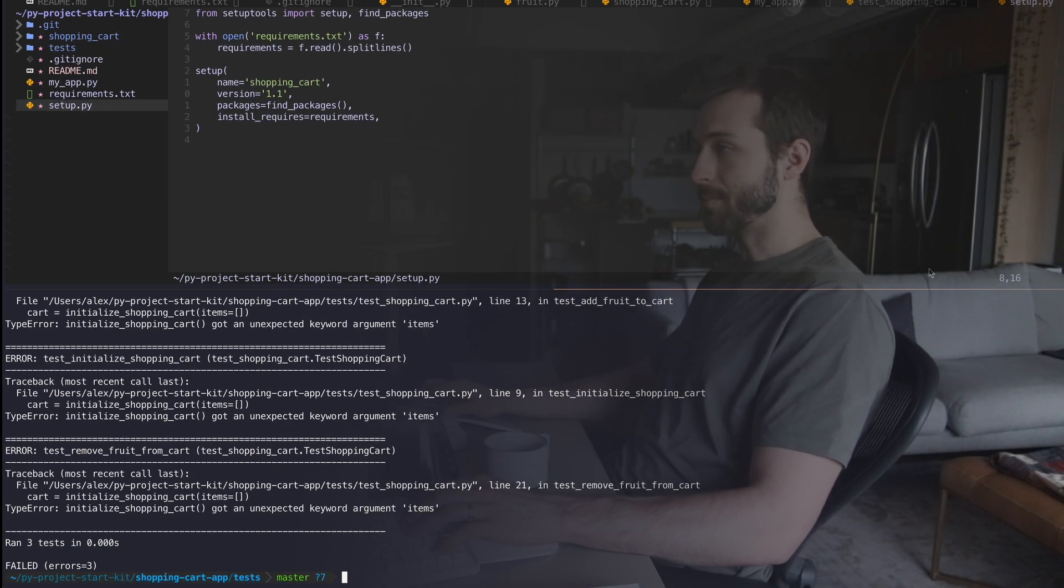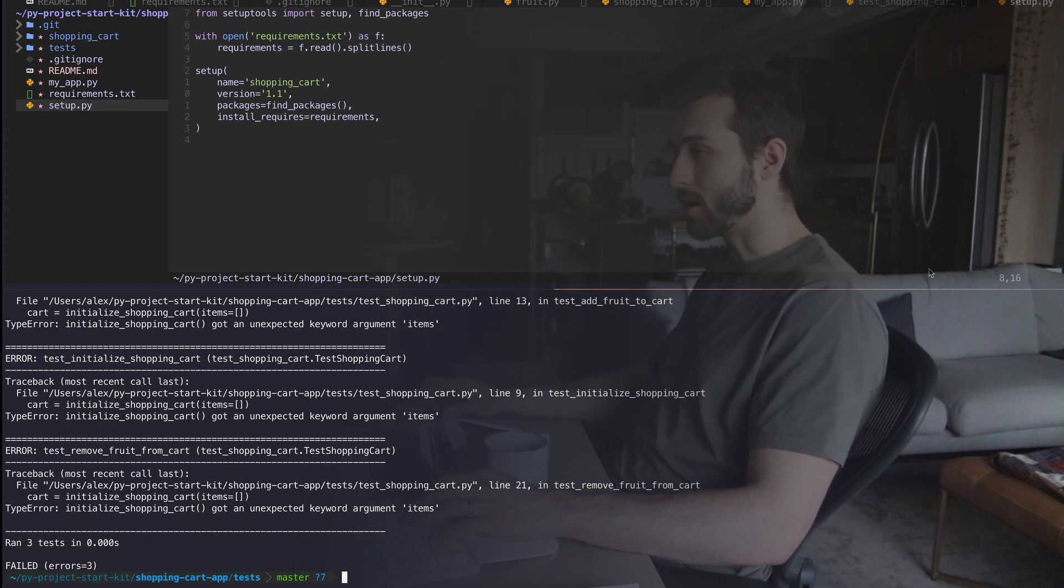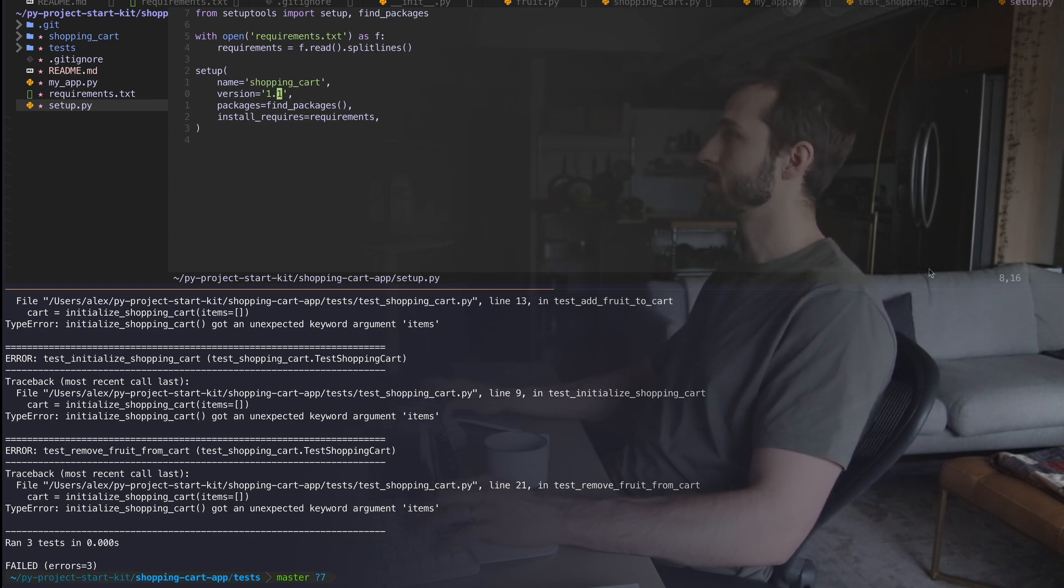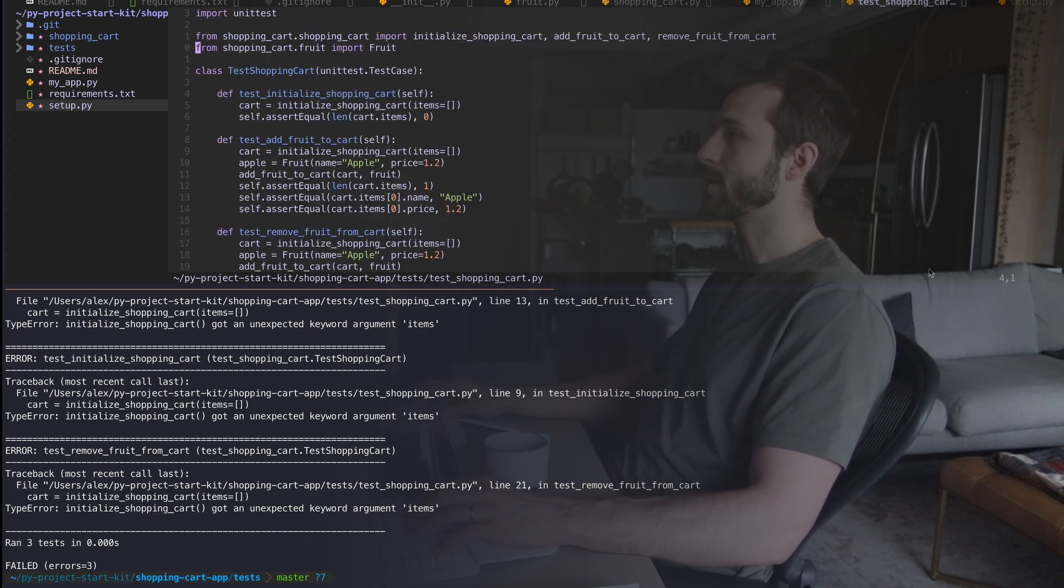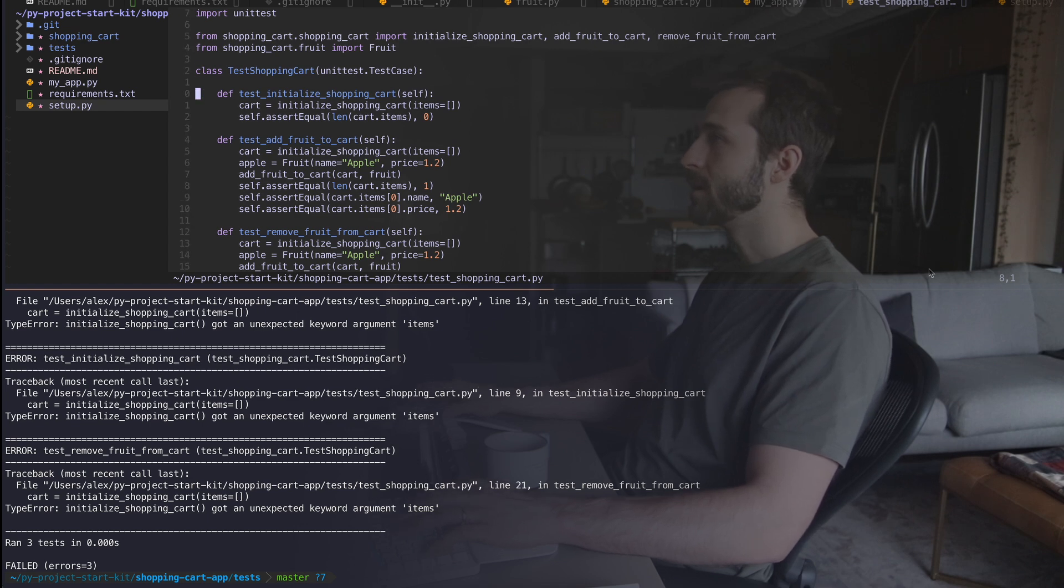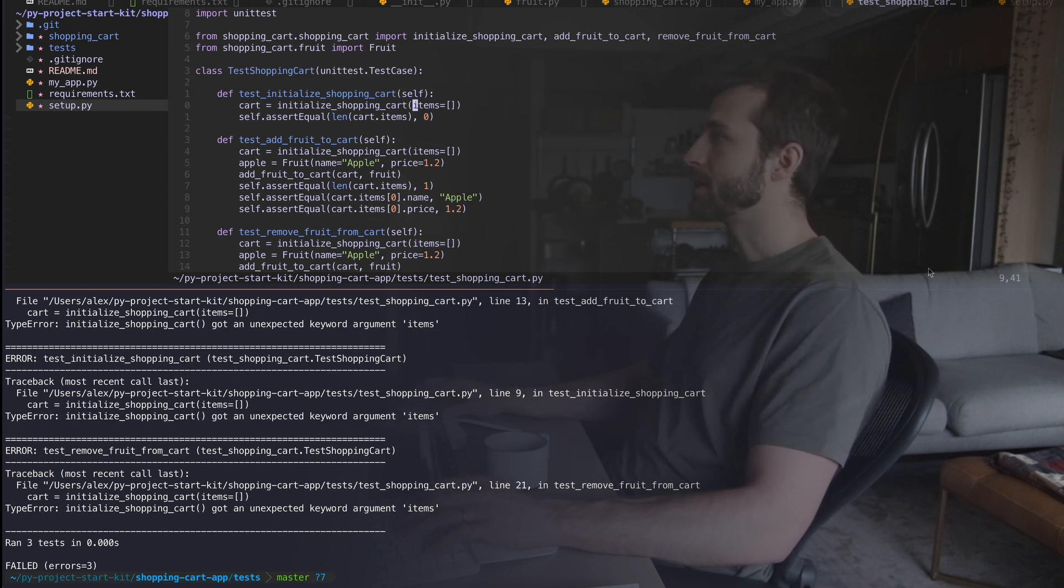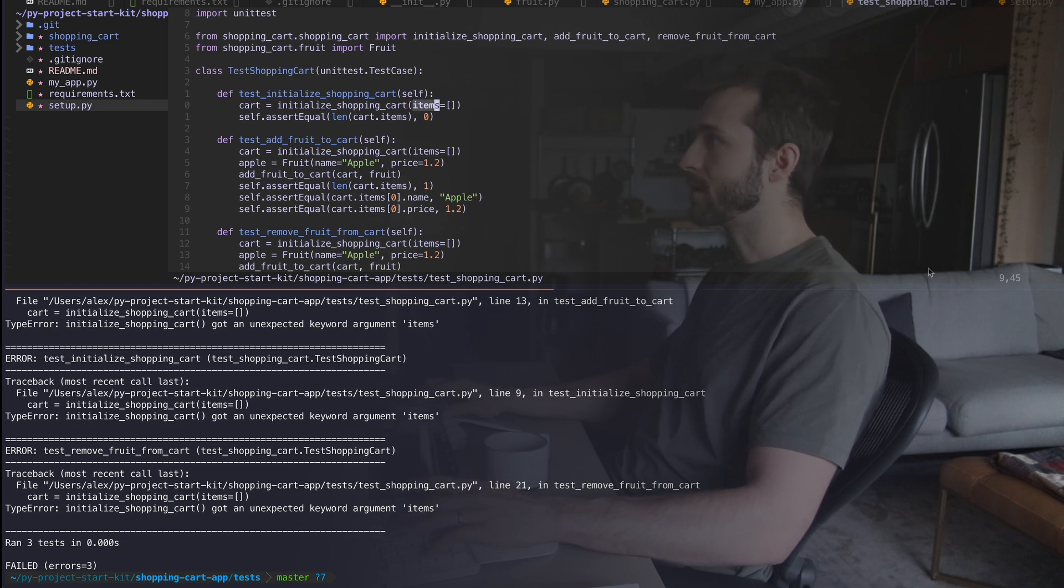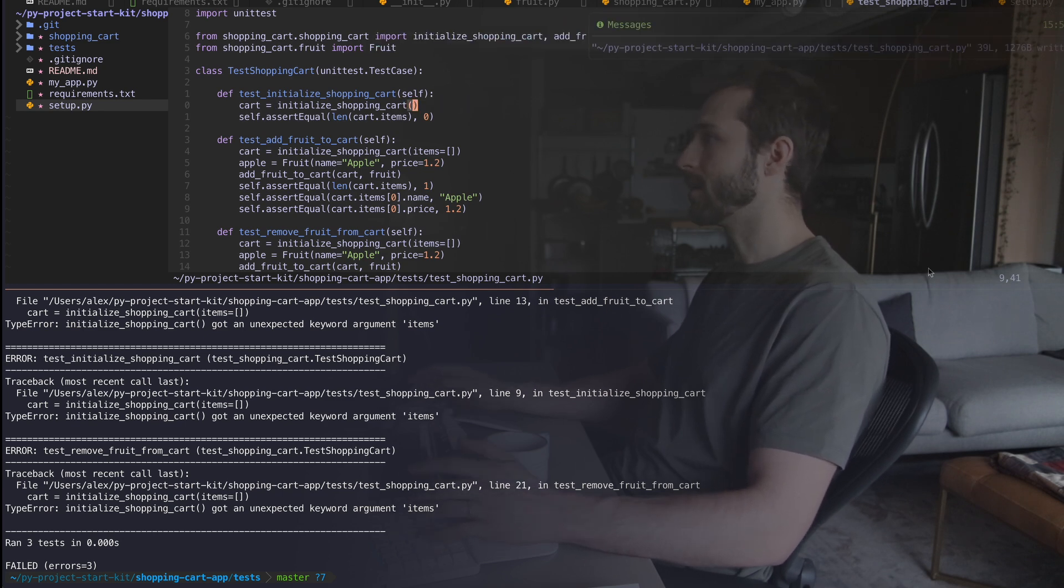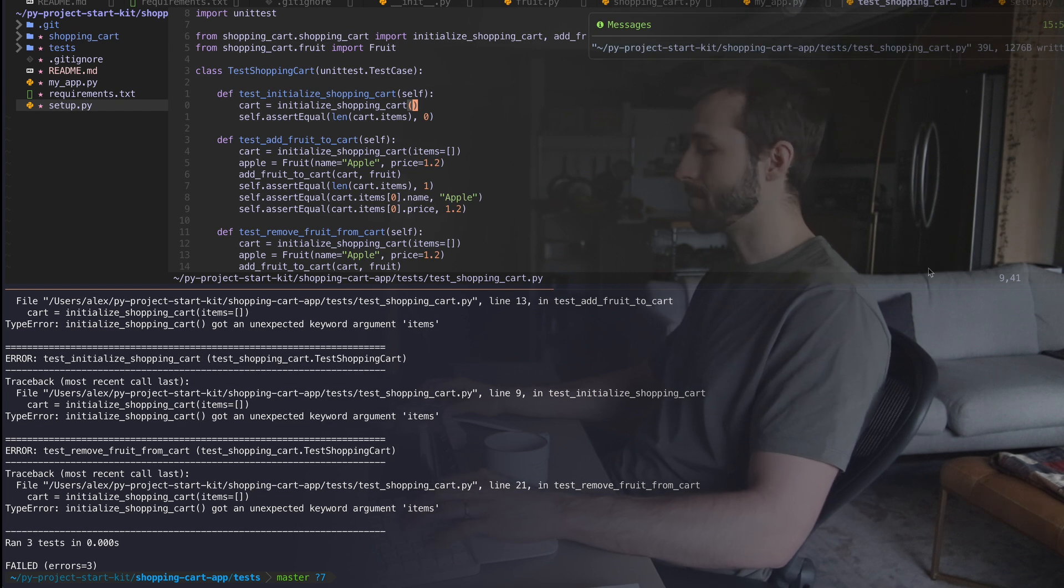So I'm getting an error. My shopping cart got an unexpected argument. So this is a user error. This is not a test fail case. I've screwed something up. So when I initialized my shopping cart, it didn't want me to say no items because that's done under the hood.